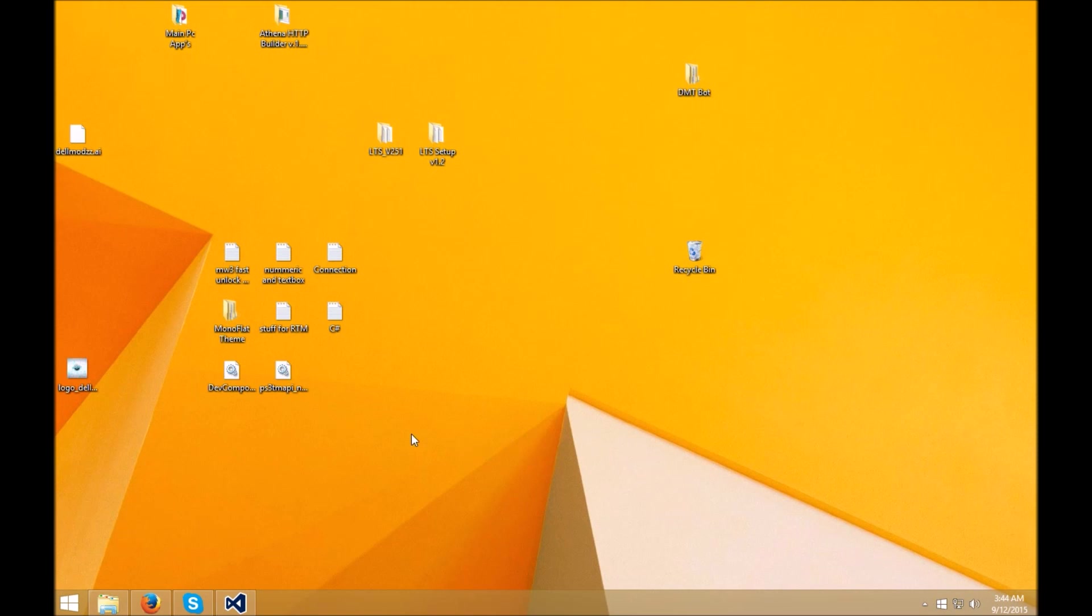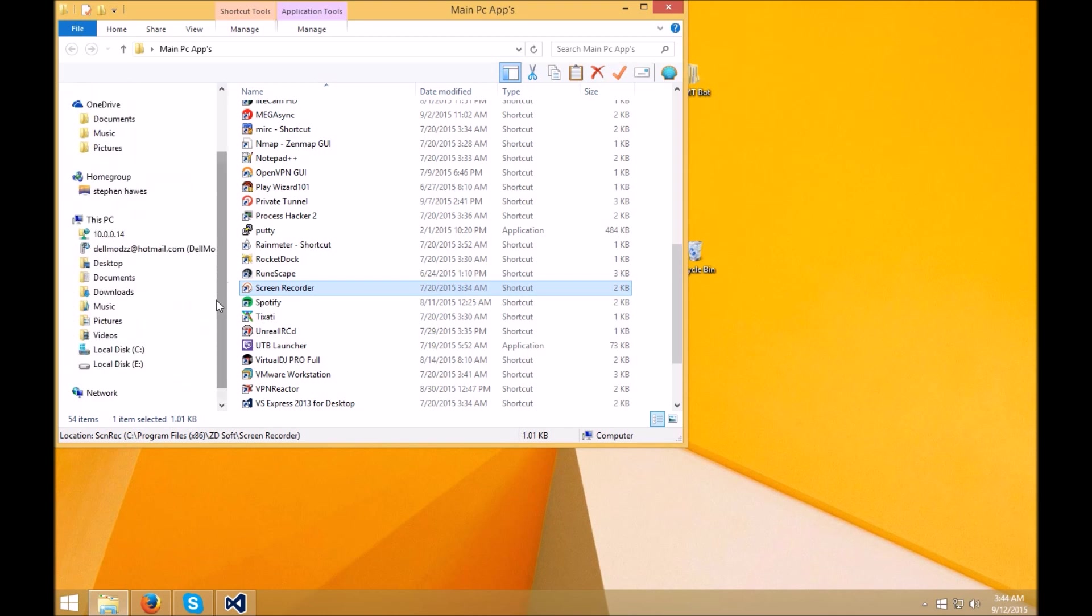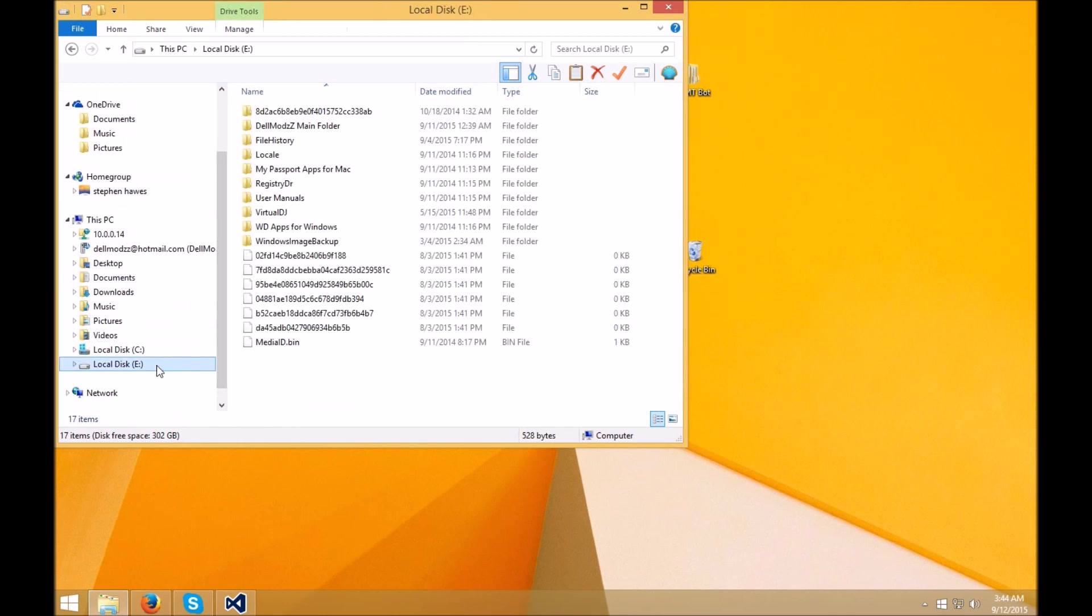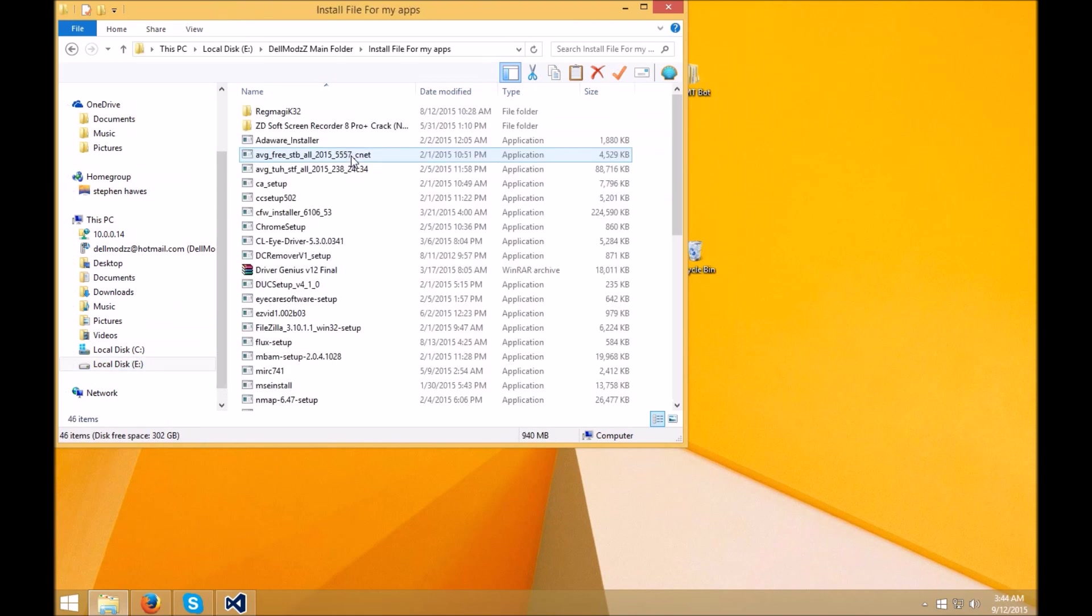So with that being said, pretty much just follow the same instructions. I don't think I have the installation folder anymore. And you guys will need to have this running, or have this installed, not running.